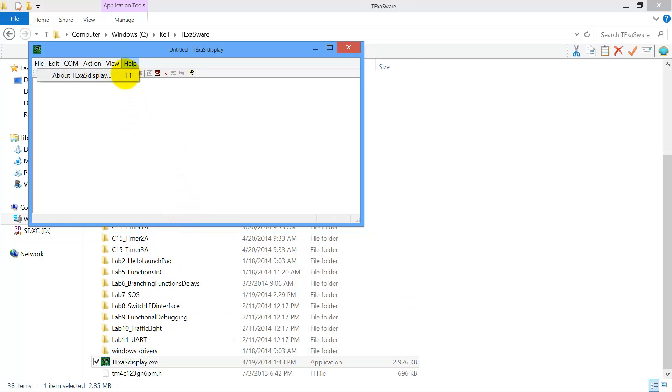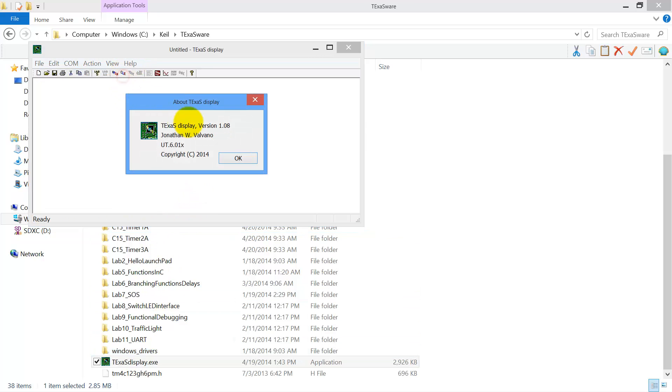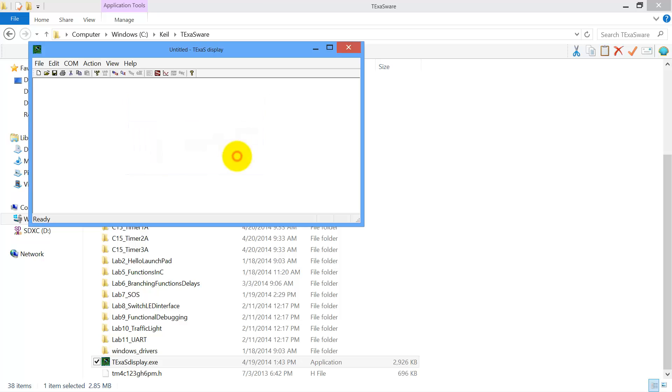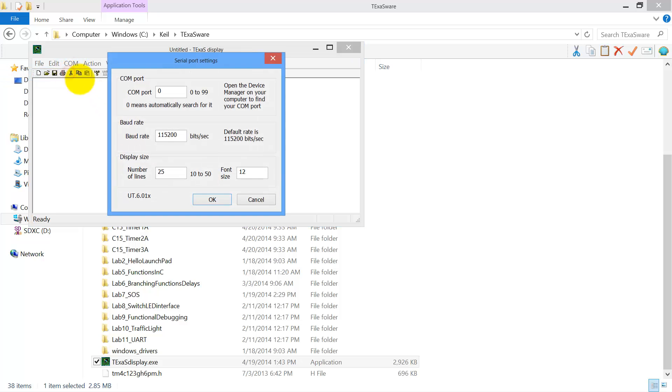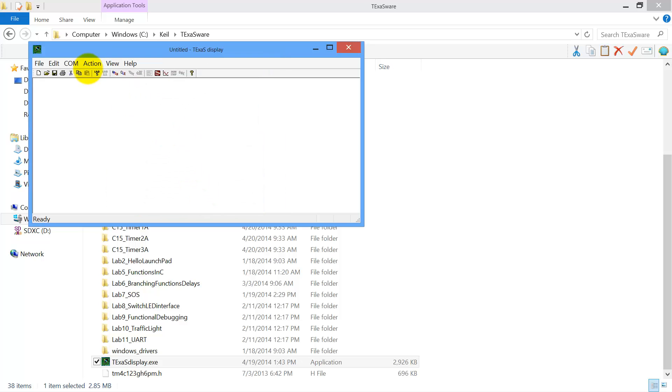Again, this only works with version 1.08 or larger. My com port for my board, I can use zero, because it will search for it, because I only have one com port. So I'm going to choose zero. Open. I open it.